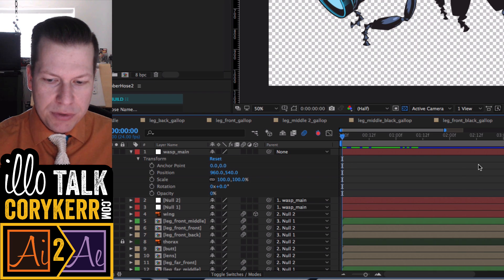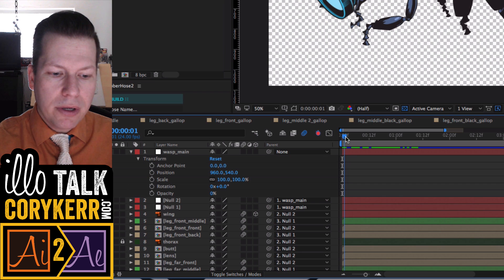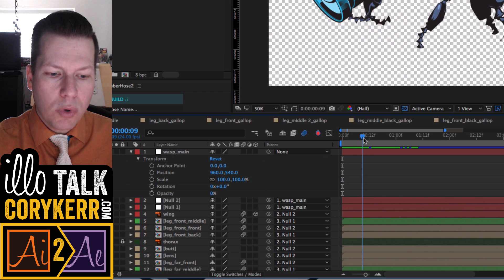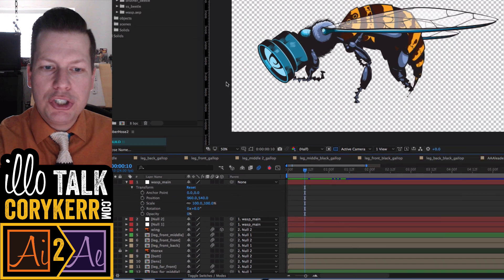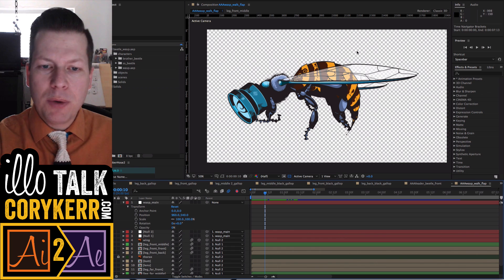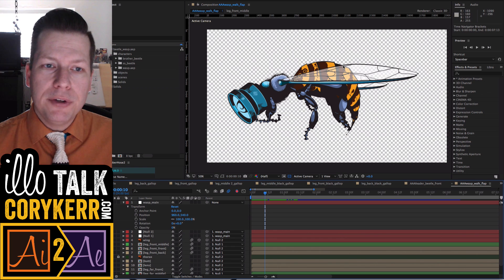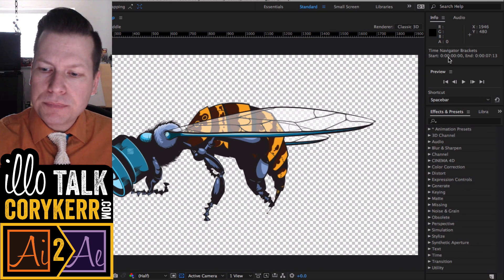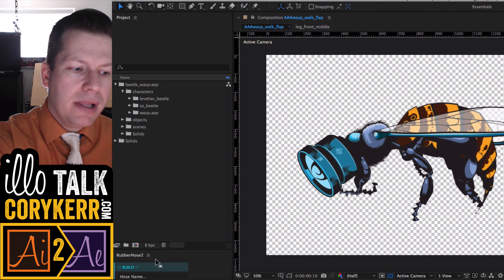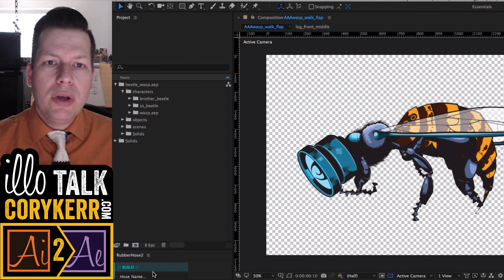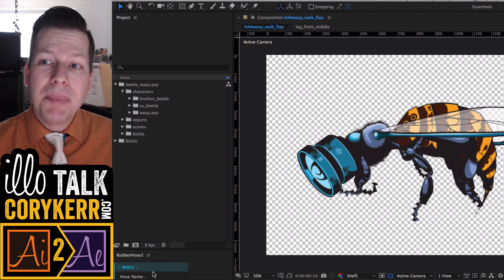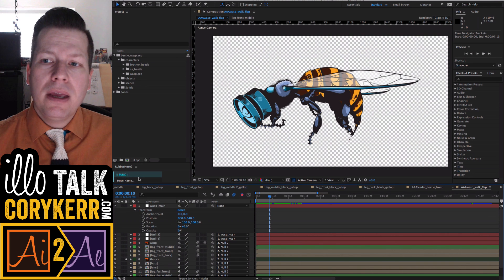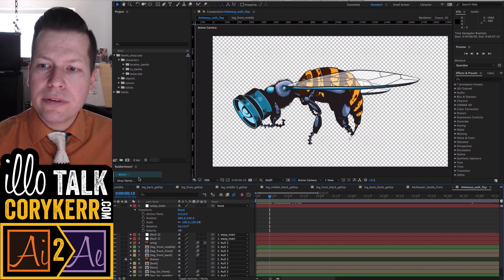I'm going to zoom in a little bit. The playhead travels along the timeline, and wherever it is is what is going to show at that exact frame in your preview. Over here on your right, on the top, and on the left, you have a lot of things called cells and panels.